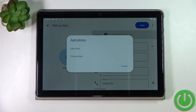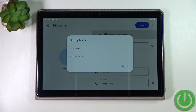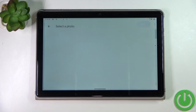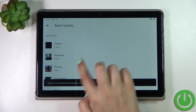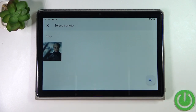As you can see, we've got two different options. We can either take a photo — your device will open the camera, which is the best option if you've got the person right in front of you — or you can choose a photo from the gallery. I'll pick that option and find the photo I'd like to use.